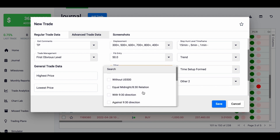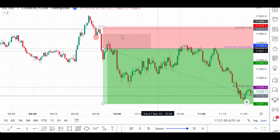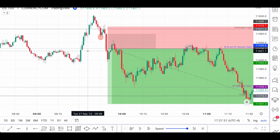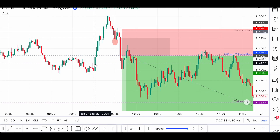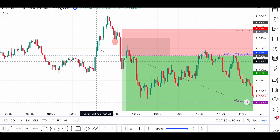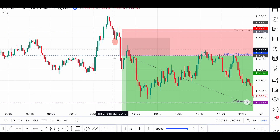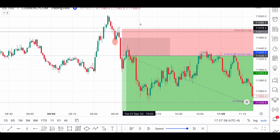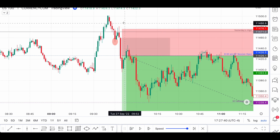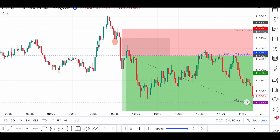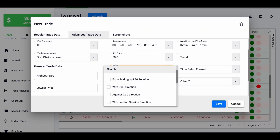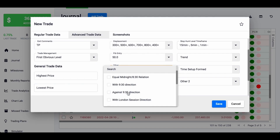Was it in the 9:30 open direction? At 9:30 we have a big push — was the trade in the same direction? In this case, at 9:30 we just went straight up. So do we need to continue buying, or go against the 9:30 open? Since the market went up and I sold, it was against the 9:30 open.